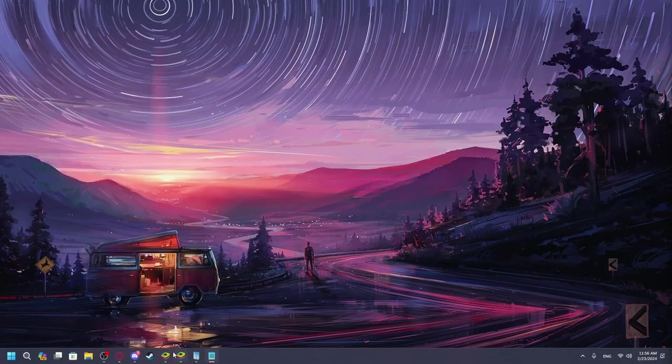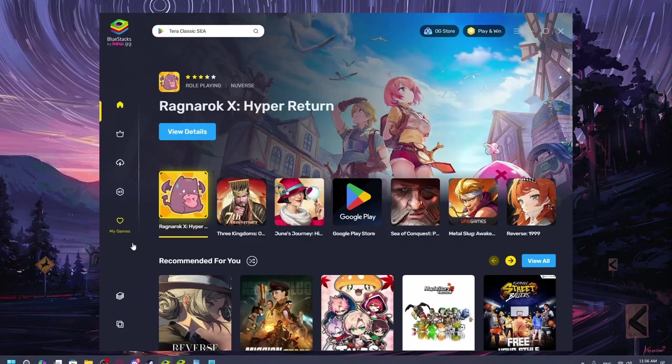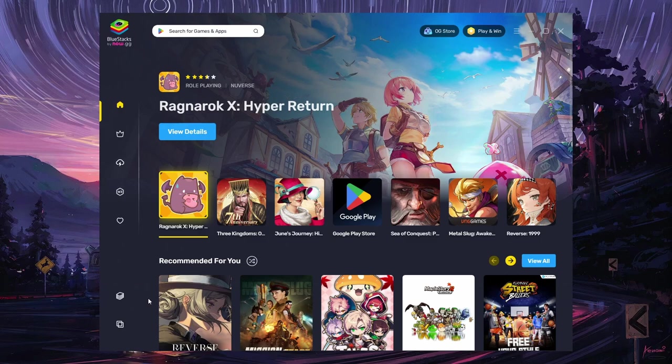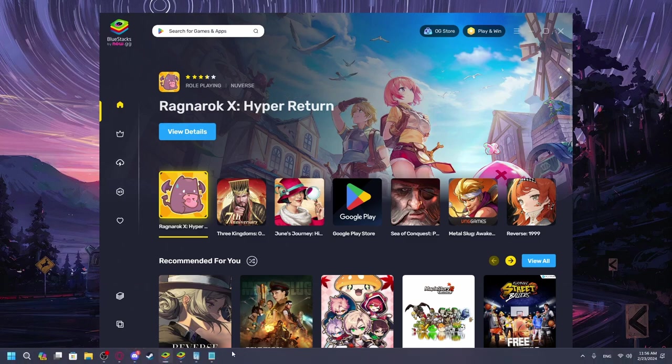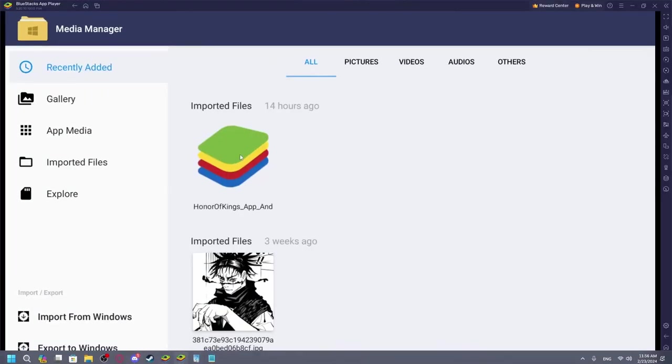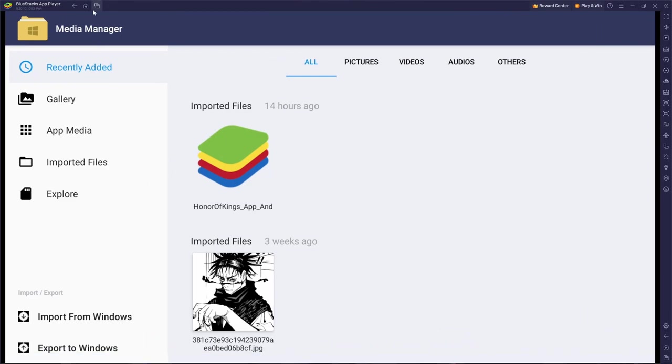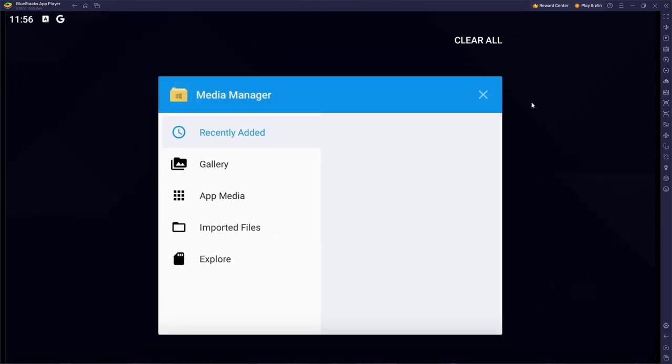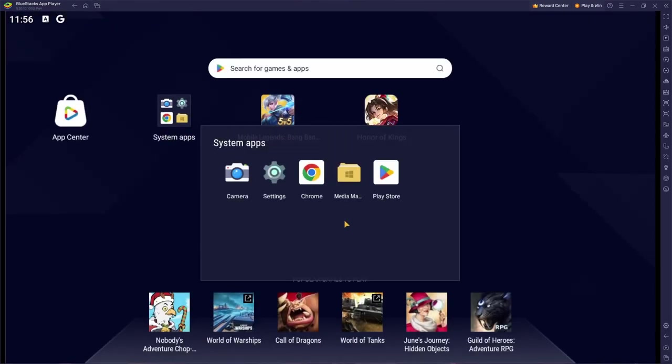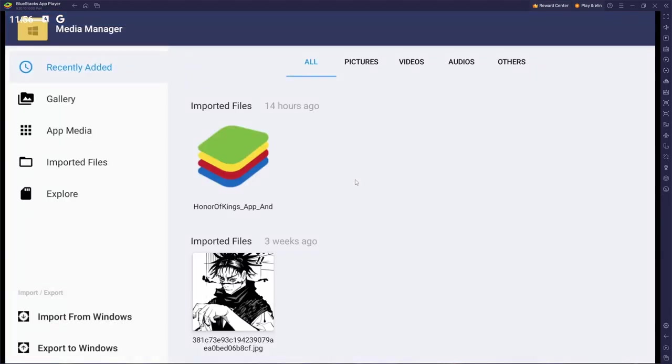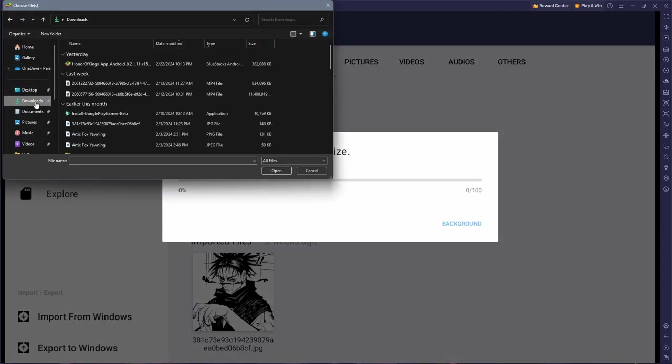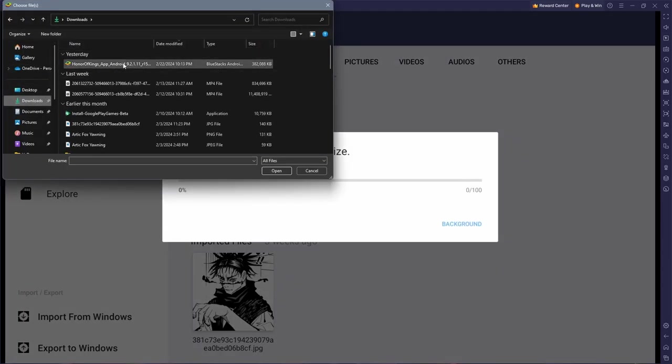start up Bluestacks and open up the app player. This is for me, it should be the same for every emulator. After opening up the app emulator, open up system apps, go into media manager. Then you will have a button that is import from Windows. You can go into your download files and import this Honor of Kings app.